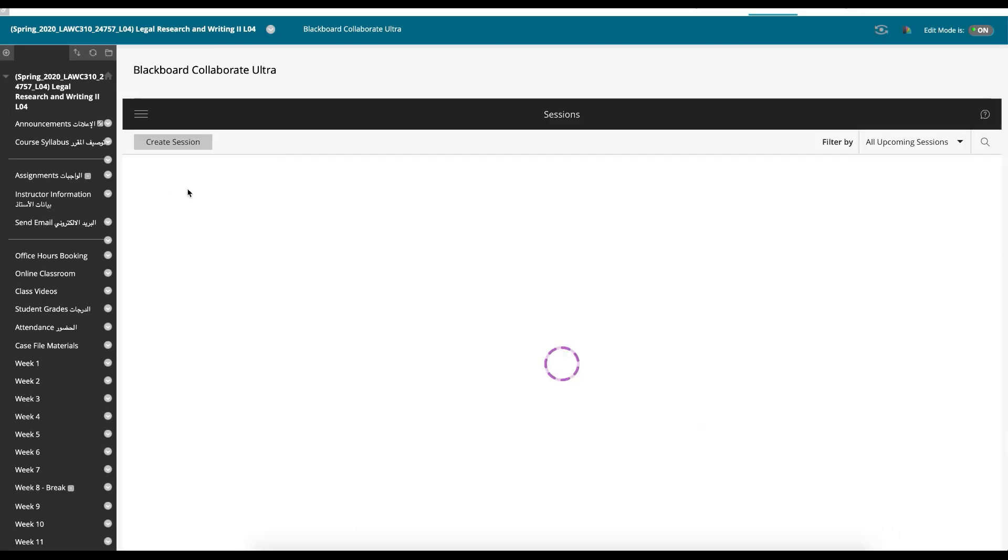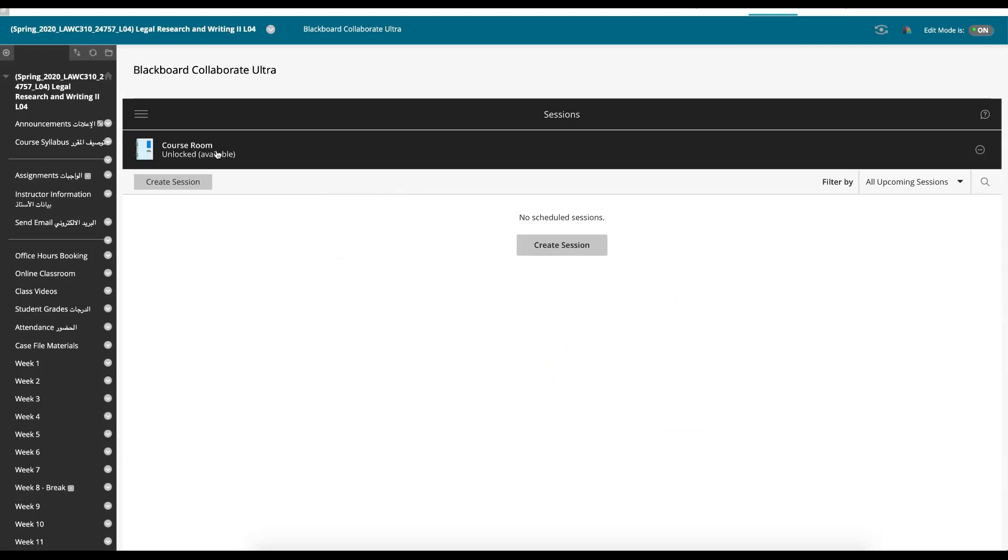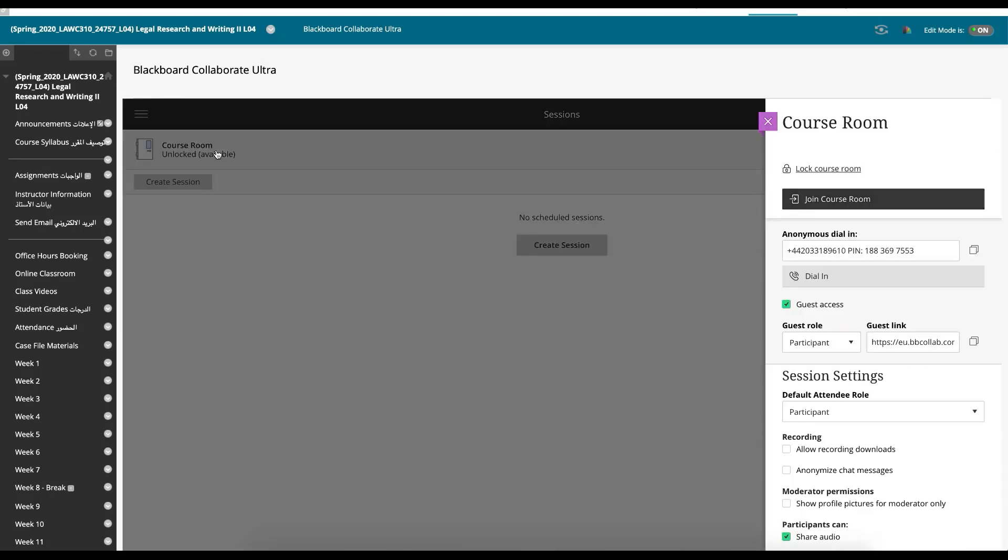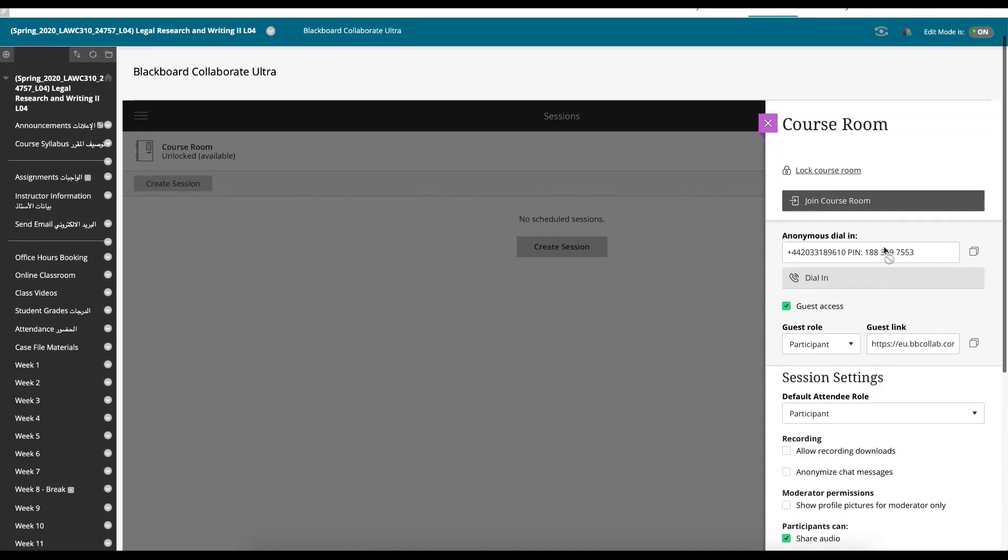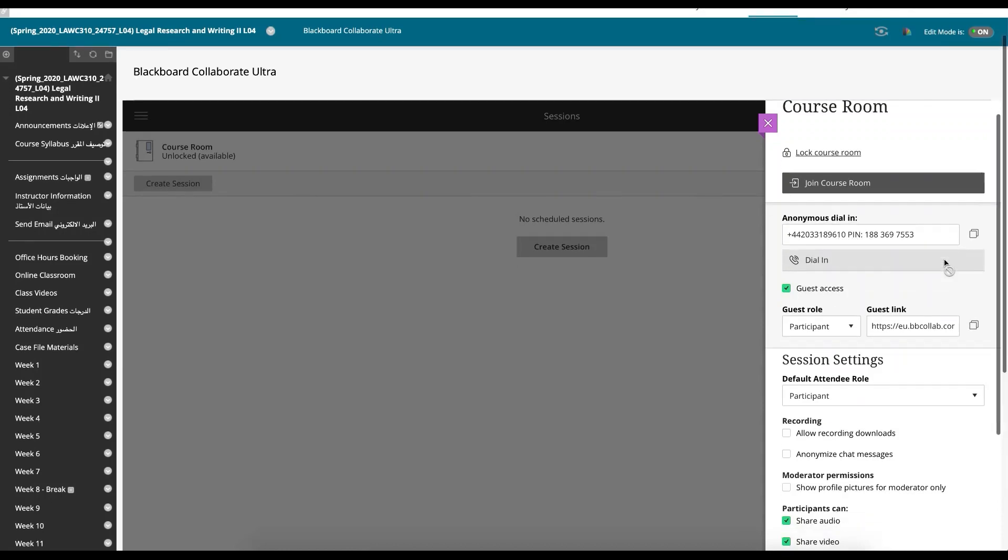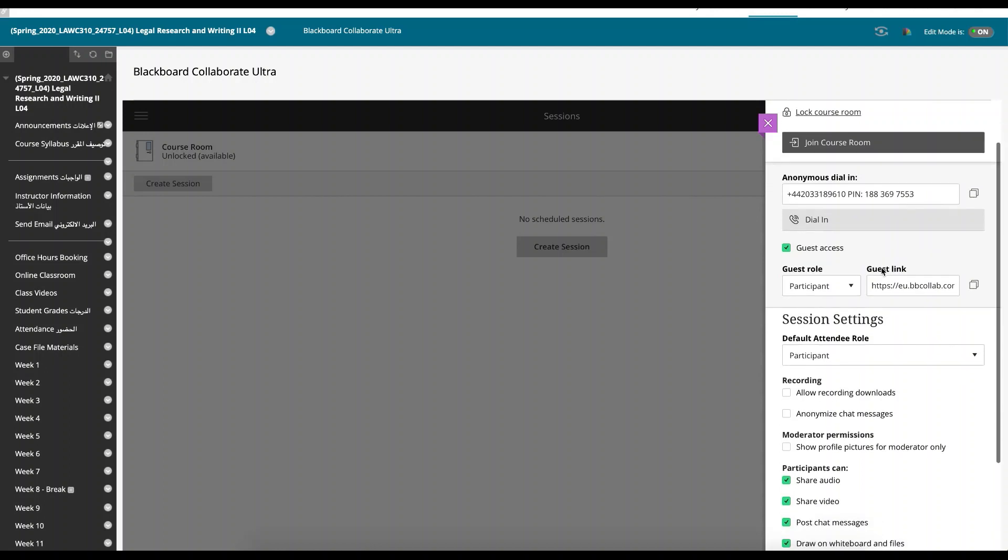So back to the sessions here. Let me just show you the course room and what that environment is like. People can join the session by dialing in and putting in this pin number if they really wanted to.